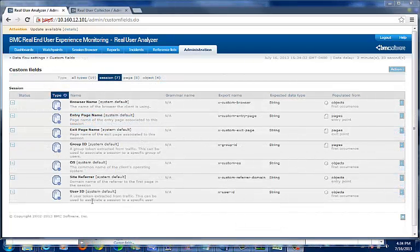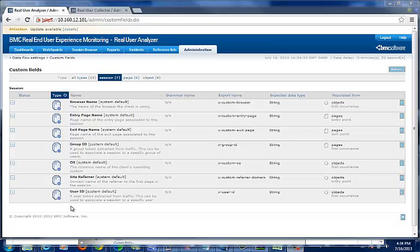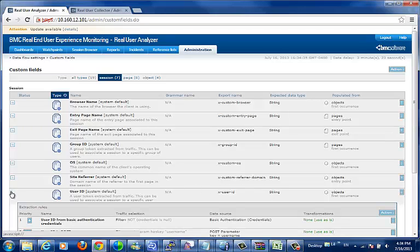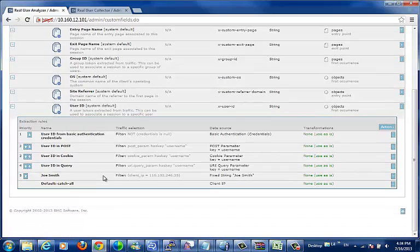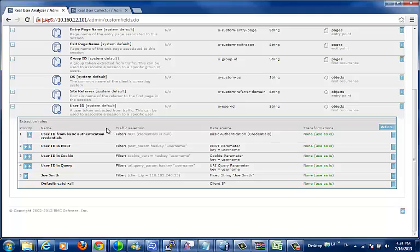Once we've defined our custom field, we then need to figure out where we're going to get the data to feed it. It's quite possible within your traffic, especially if you're monitoring multiple applications, that you may need to define different ways of extracting that information. This is why for every extraction rule we wish to define beyond the default rule, we must define a filter to focus on the subset of traffic for which we wish to have that rule apply.